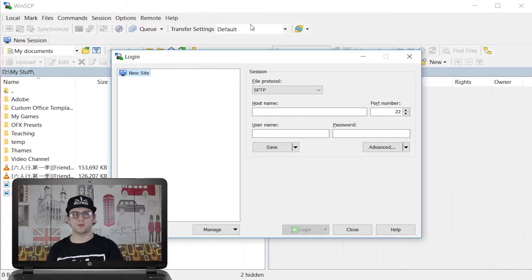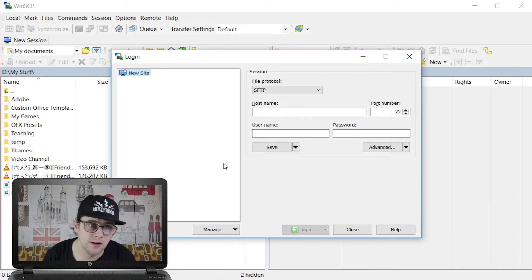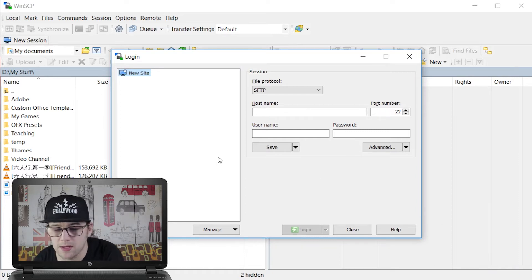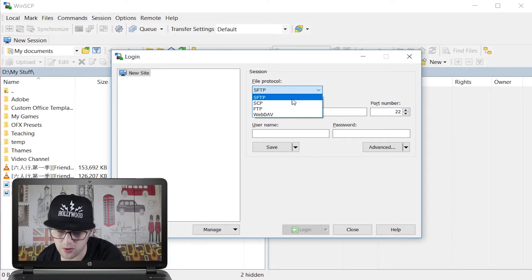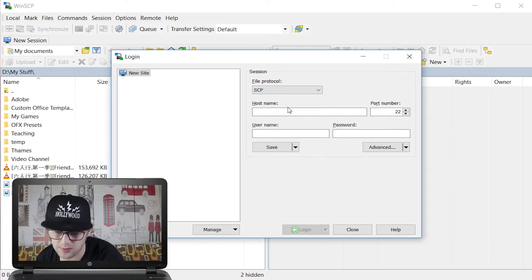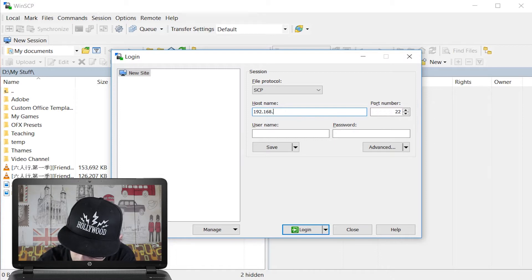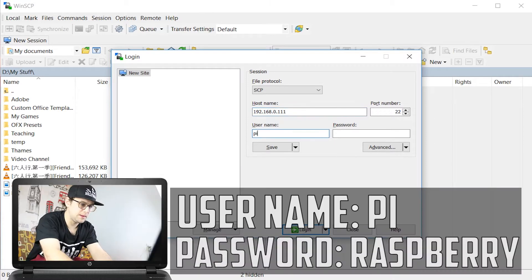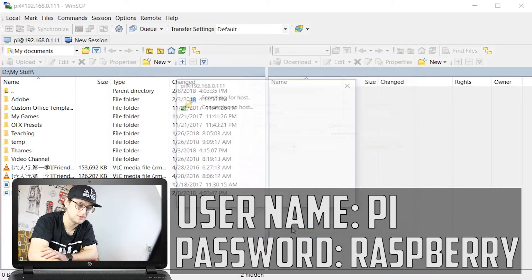Once you've got this information, move over to the PC and open WinSCP — the program I mentioned at the beginning. All we need to do is log in to the Raspberry Pi. File protocol is SCP. Hostname is the IP address that we wrote down earlier. Username is Pi — P-I. And the password is 'raspberry', with no capital letters in both the username and the password.